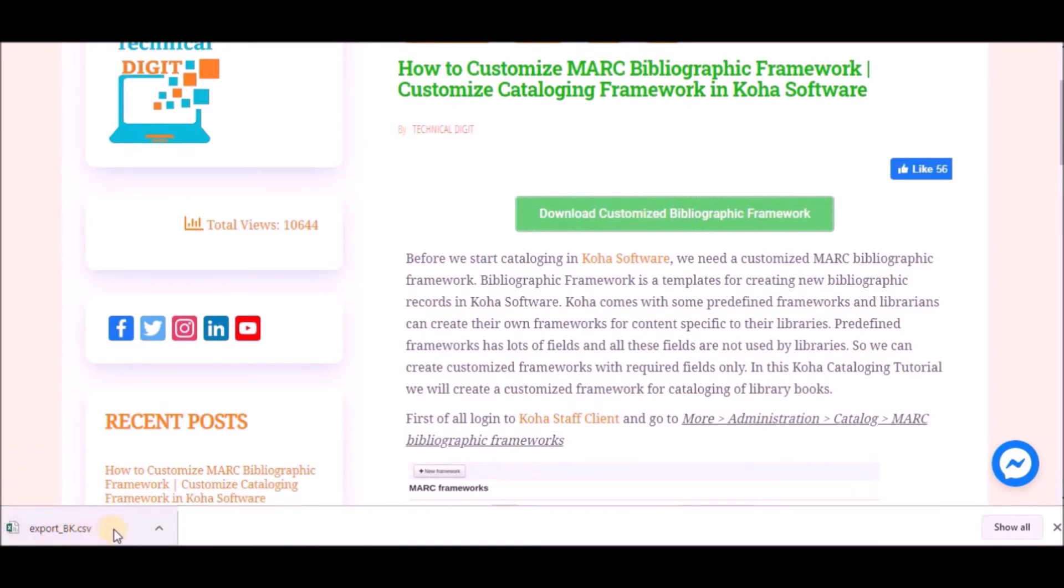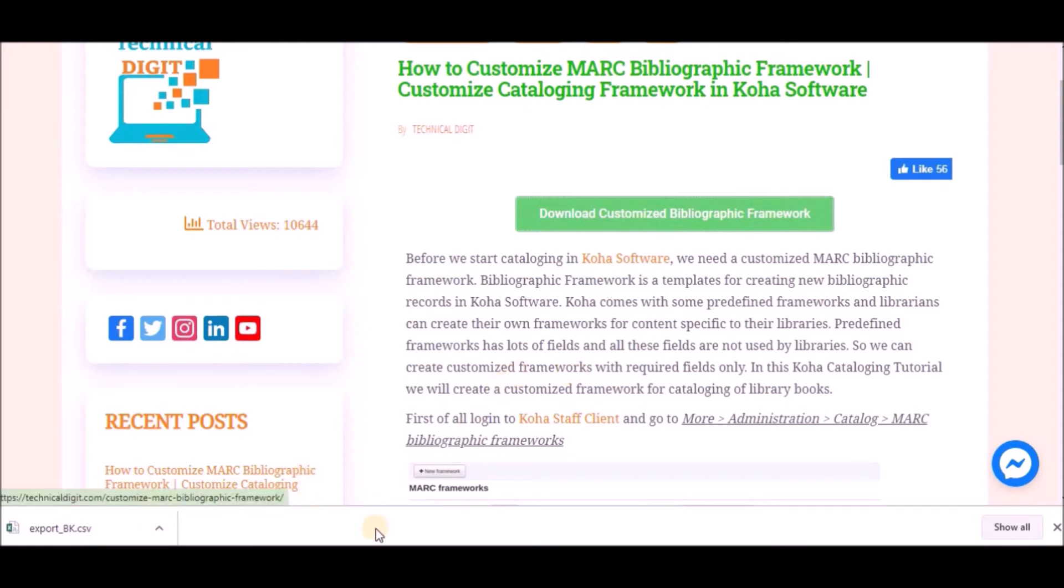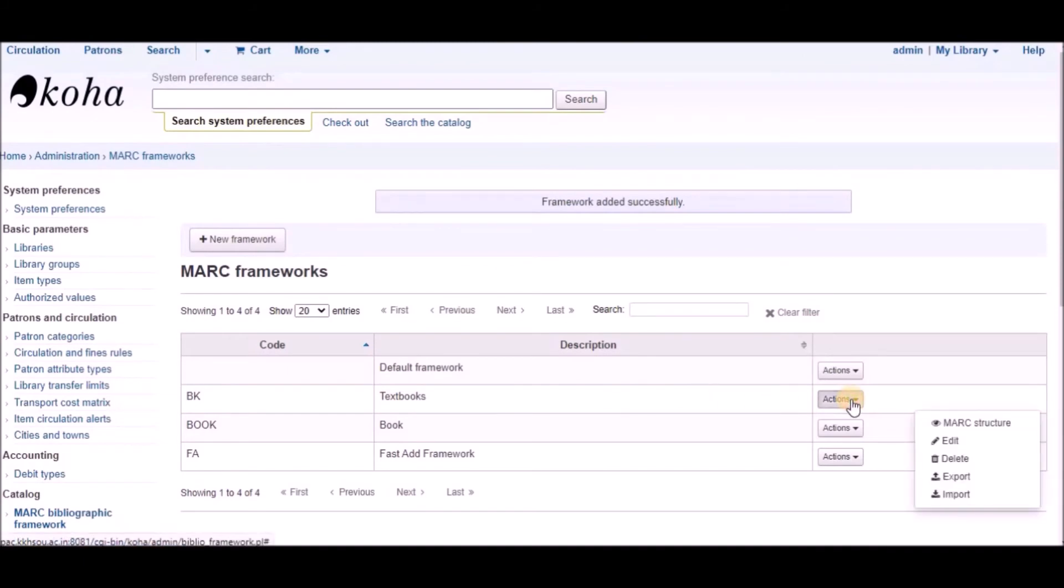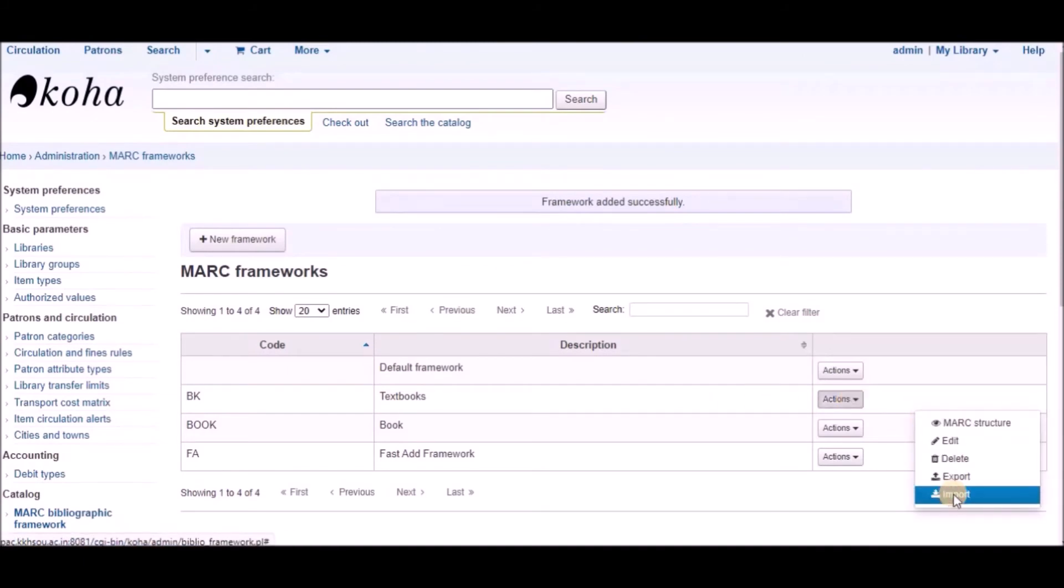Export underscore BK dot CSV file will be downloaded. Now again we have to go to our Koha staff client. Here just click on the action button next to our new created framework and click on import.